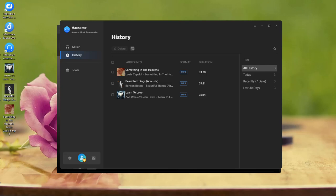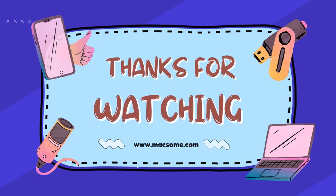And that's it! You can now enjoy Amazon Music anywhere. No app, no internet required. Thanks for watching.